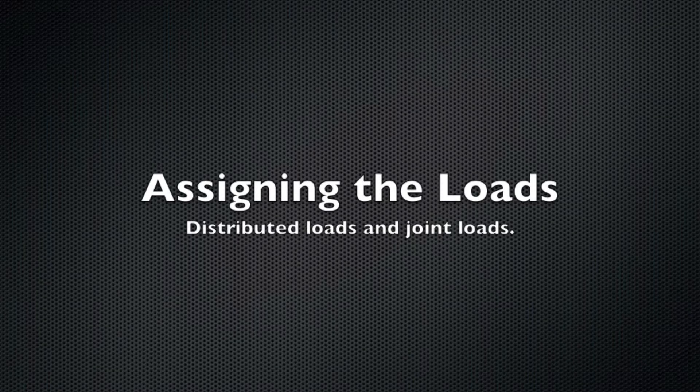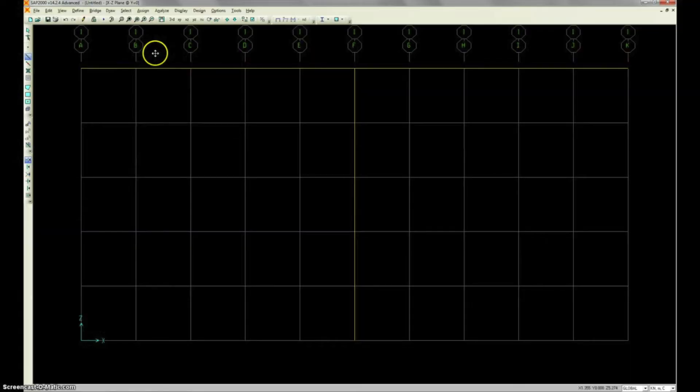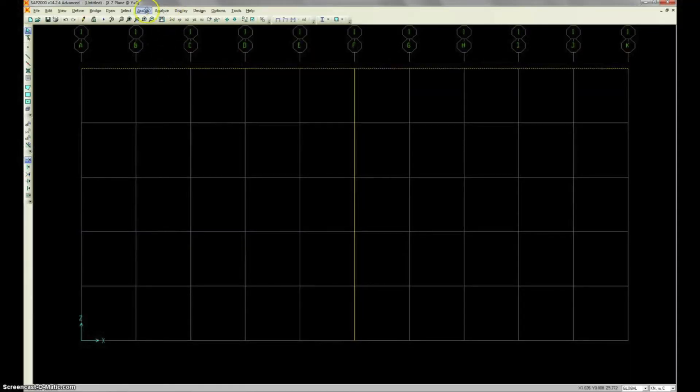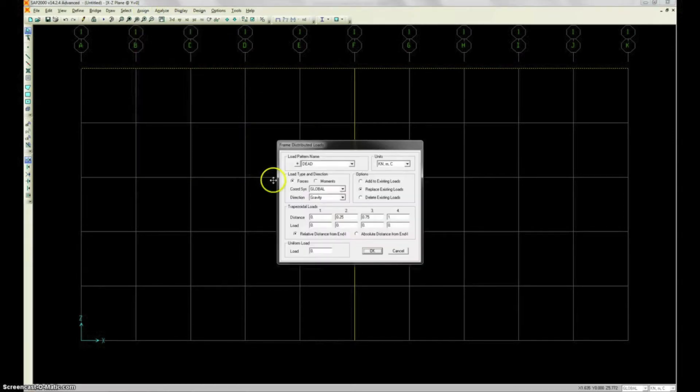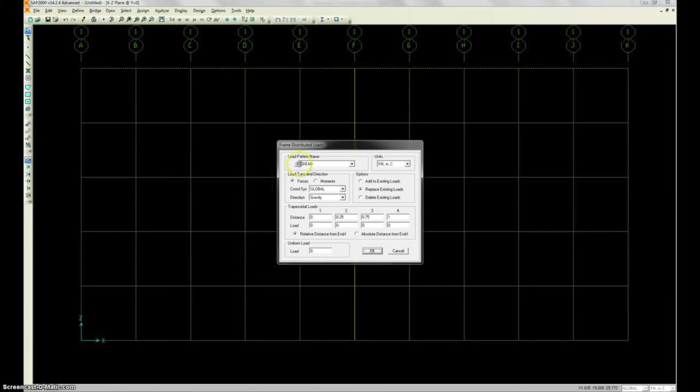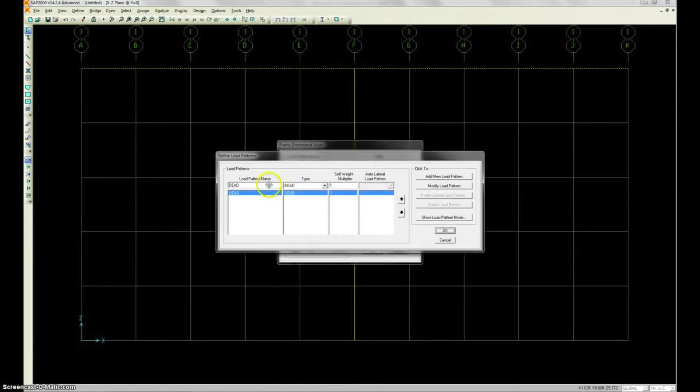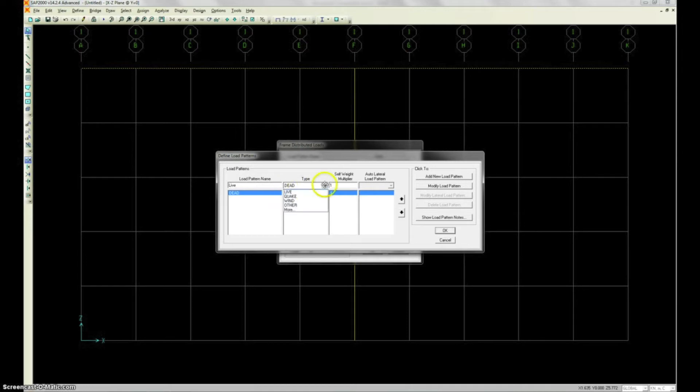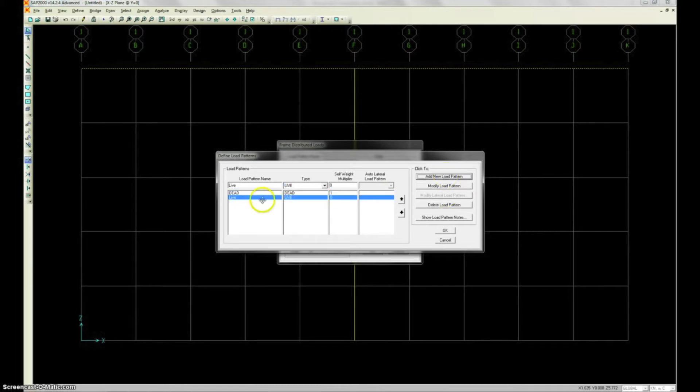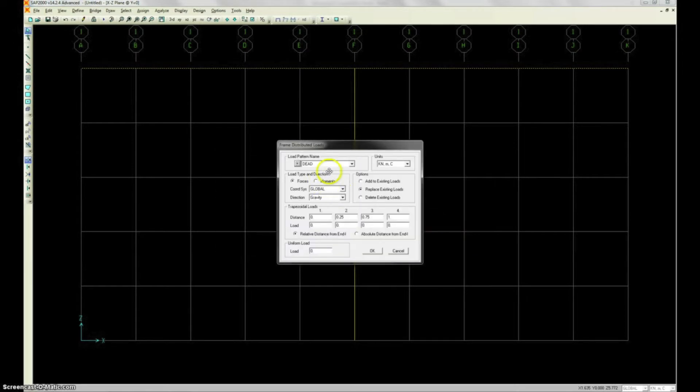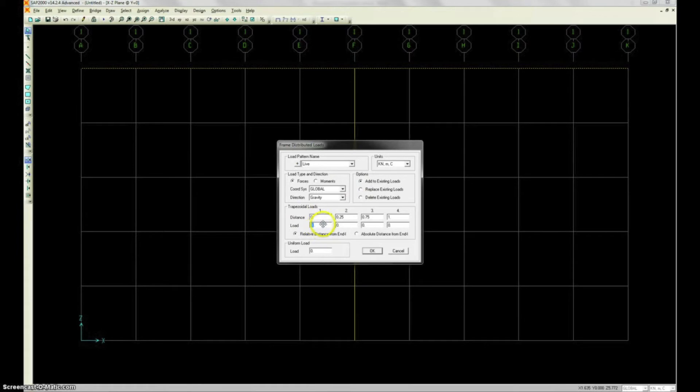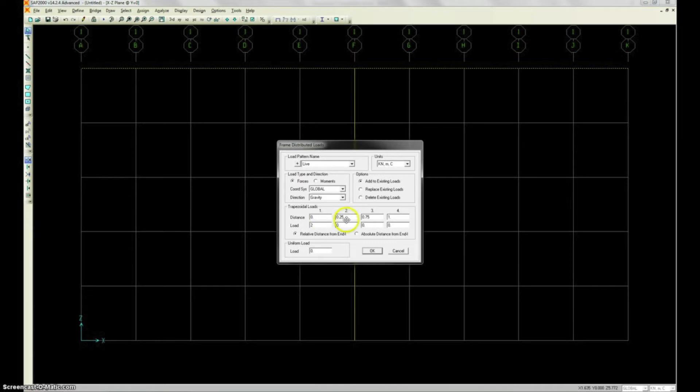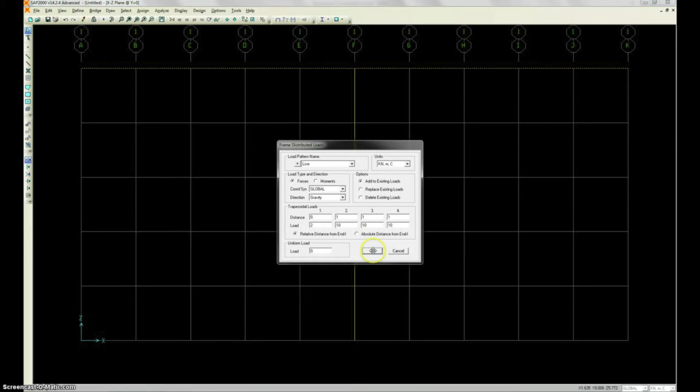And we're going to assign the loads now. So we're going to have a distributed load and a joint load. So we're going to select our top member here. Go to assign, frame loads, distributed. We're currently setting up a dead load, but in the problem, we're going to have a live load. So I'm going to show you how to add this live load here. We're going to type live, change this drop-down menu to live. And then we're going to say add a lot of load case. The top is the percentage across the beam from the left to the right. The bottom is the actual load you want at that point that you're defining. So we're going to set this to 100% across the top of the beam. And then we're going to set the last two boxes at 1 and 1. So those are just going to be 10 and 10.